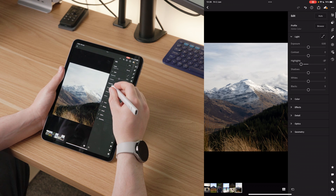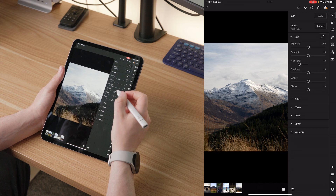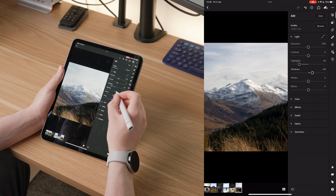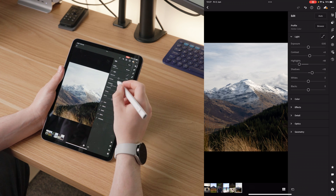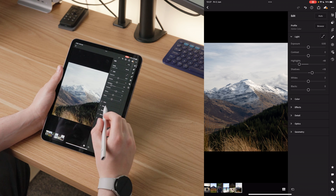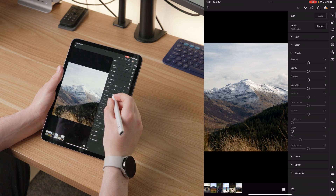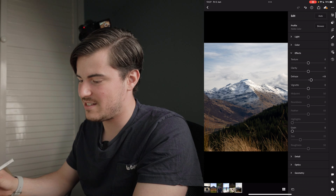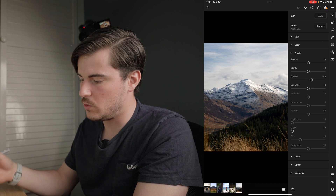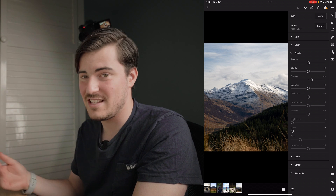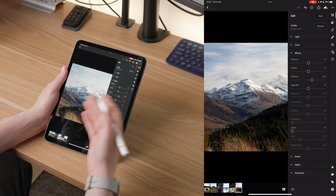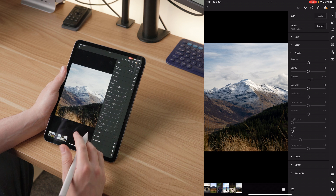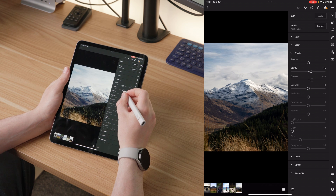First I'm going to bring the highlights down to retain some information in the bright sections, then bring up the shadows a little bit so we can see more detail in the trees. I'm going to leave the contrast for now because I want to dehaze the whole image first — dehazing adds quite a bit of contrast itself, so I don't want to stack contrast on top. I'll bring the dehaze up just a little until I'm happy, then add some clarity to make the mountain pop.